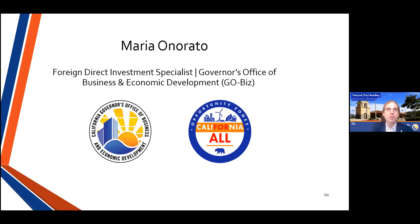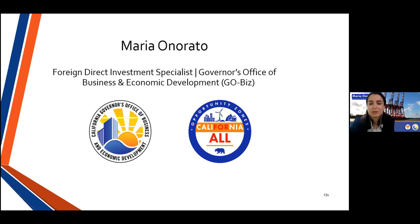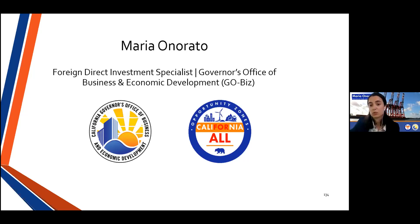Our next panelist is Maria Onorado with our International Affairs and Trade Team. My name is Maria Onorado, I'm the Foreign Direct Investment Specialist at the California Governor's Office of Business and Economic Development, or GO-Biz — the state's single point of contact for job growth, economic development, and business assistance efforts. I'll give an overview of California's international work broadly, talk about foreign investment in our state, and then take a closer look at foreign trade zones.